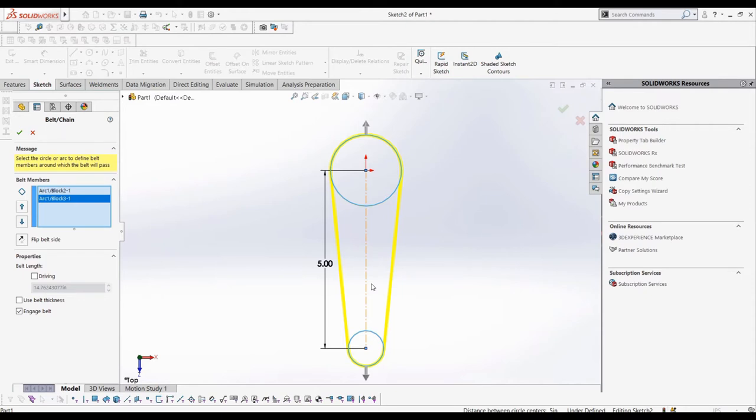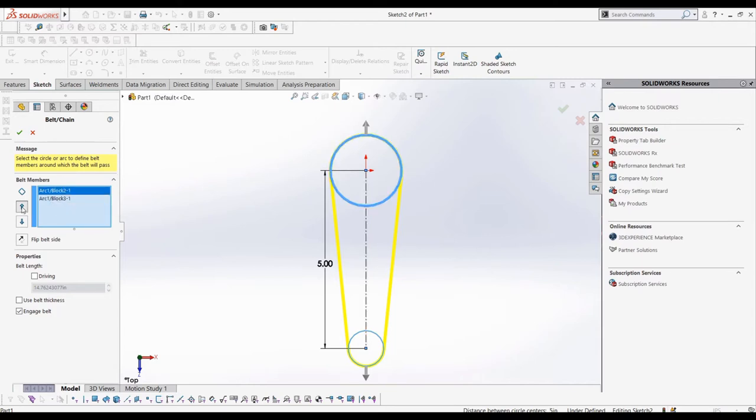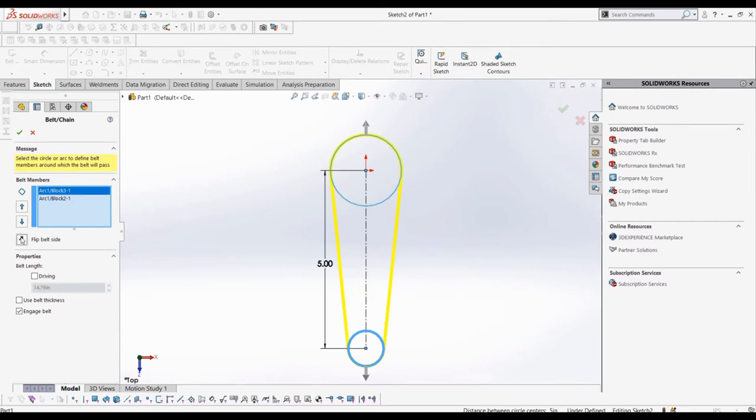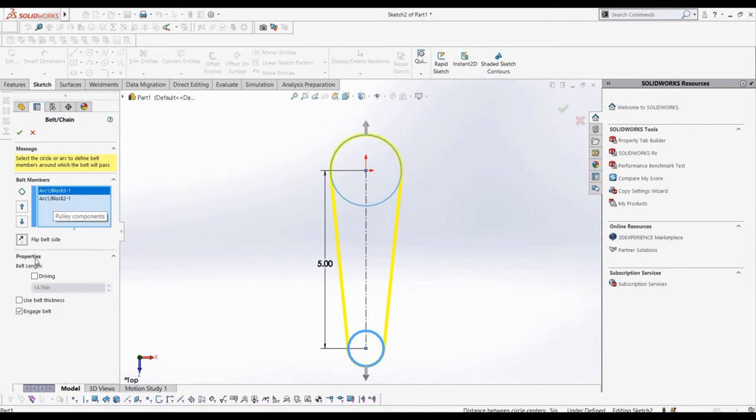There are a few options we have that I'll go through, and then after that, we'll get to making a slightly more complex belt, and how a question might ask for an answer. In the section named belt members, we can change the order of our belt going through the pulleys by selecting a pulley and using the arrow, and we can flip the side the belt is on relative to a selected pulley. This is more useful for when we have more than two pulleys, so we'll wait till we get to a more complex pulley system.